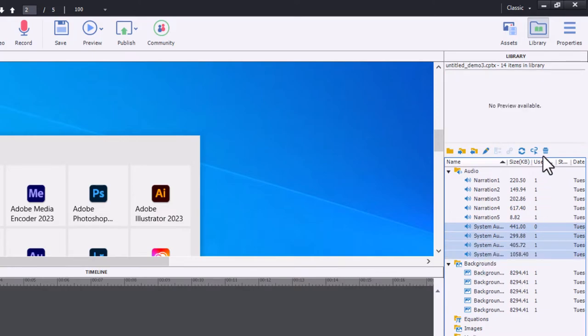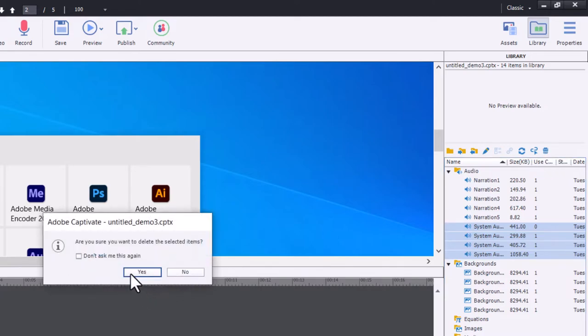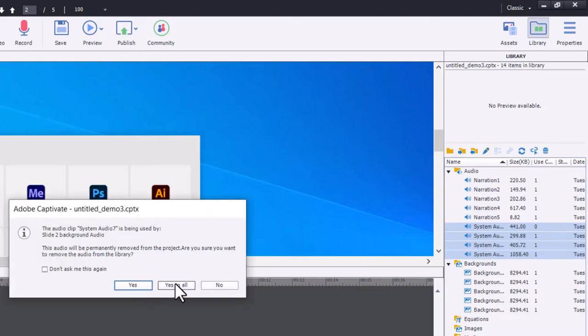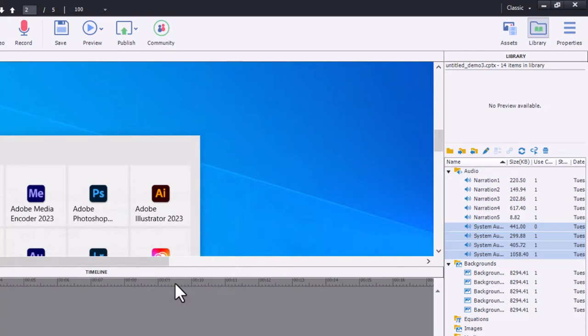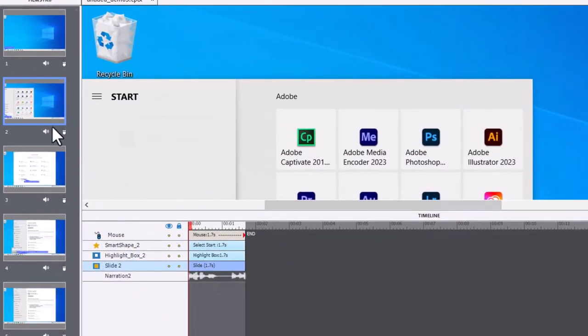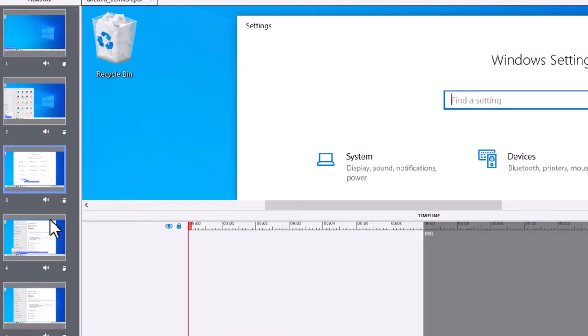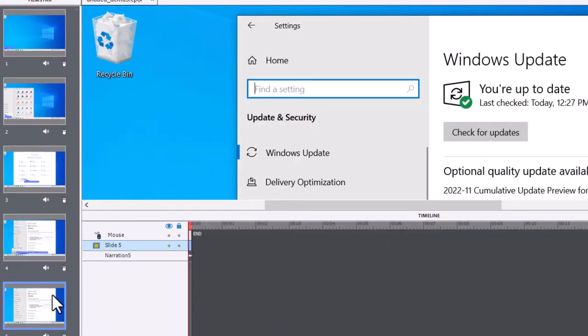I can select all of them in one shot and simply click on the garbage can to delete all of those in one shot. You'll get a warning to say yes to all, and then the system audio is now removed from all of your slides.